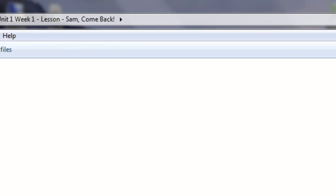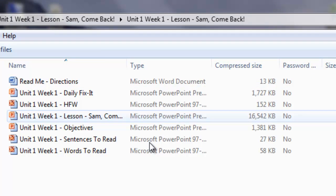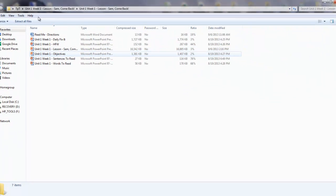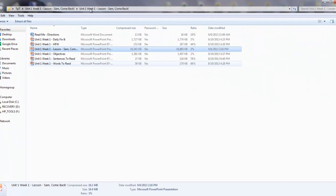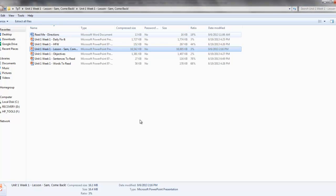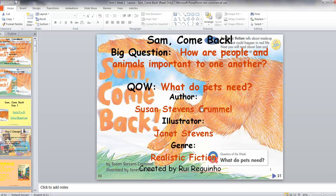Now what the zipped up file does is it allows you to run the files as you see them here. But there are issues that happen. As a file is zipped up, the internal links work but the external links to the other PowerPoints will not work. And so that's the problem I just found out about.